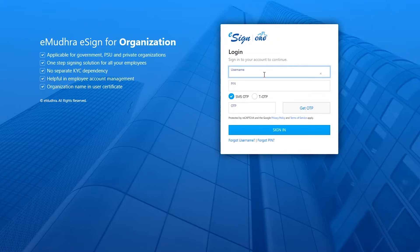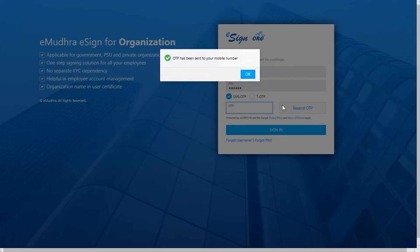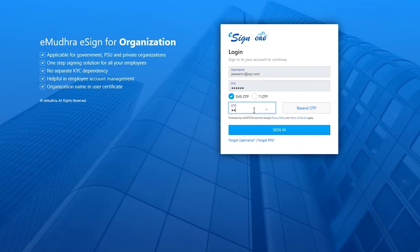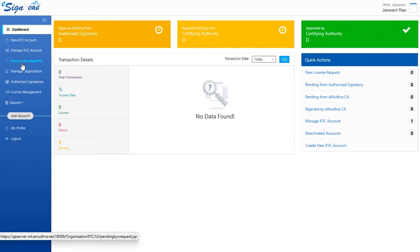On clicking this link, the login page will open where the user has to fill in their desired username and pin. Now click on get OTP to receive the login OTP. Once the OTP is filled in, click on sign in. The user will now be navigated to eSign dashboard.